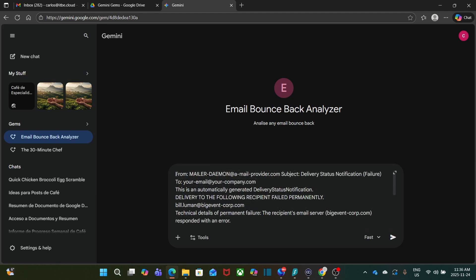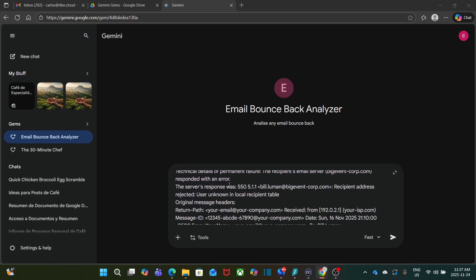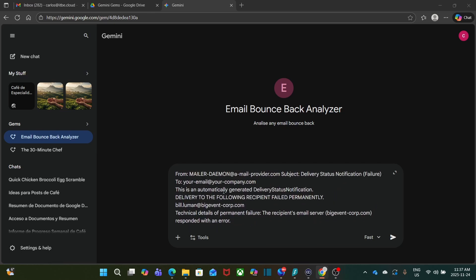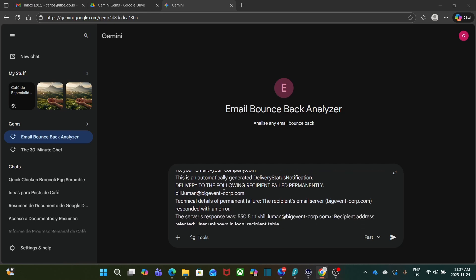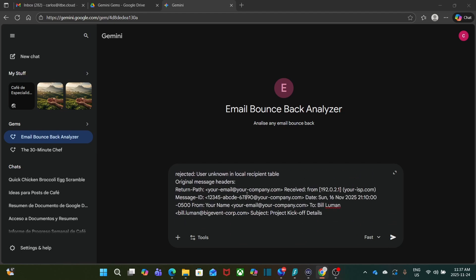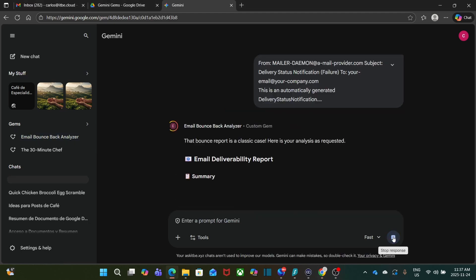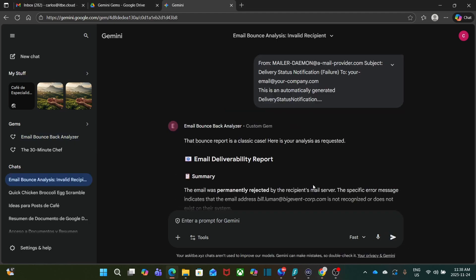As a prompt, I'm just going to enter a bounce back that I want to analyze. And you probably have seen something like this before. It's a kind of giant block of text from Mailer Daemon, with probably an error message, with a lot of text that most of the times are not very clear. So I just click on Submit.